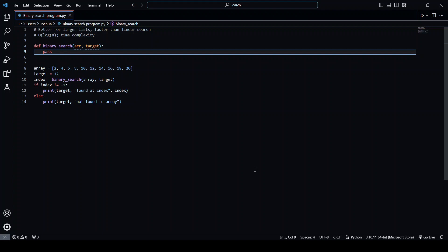If the target is bigger than the middle element, then what we want to do is return the sublist before that middle element. And then vice versa, if the target is smaller than the middle element, we want to return the sublist after the middle element.